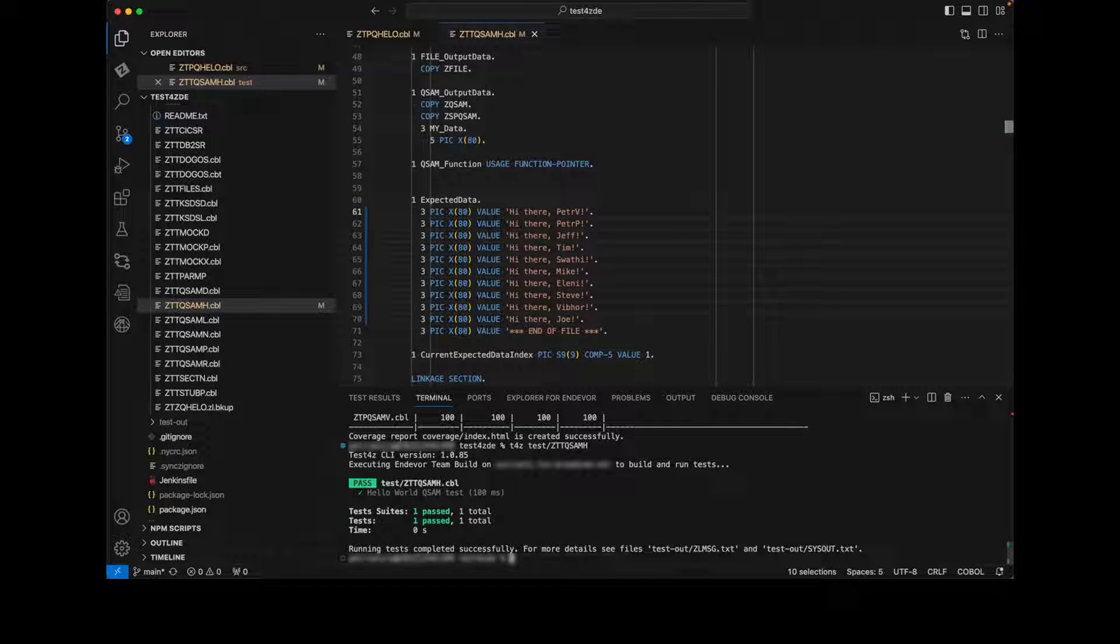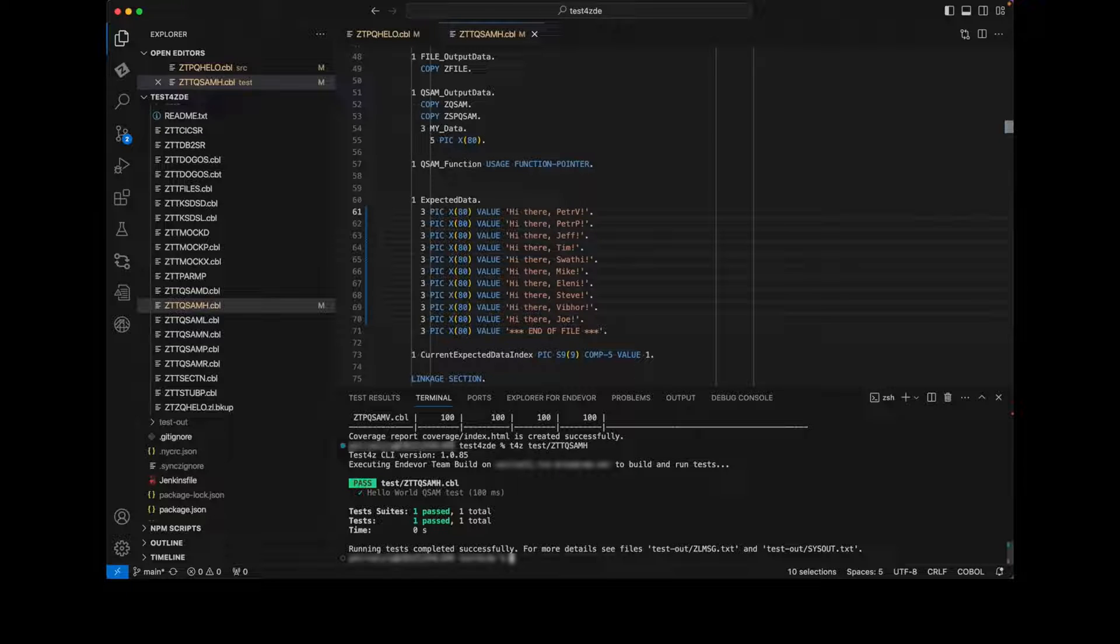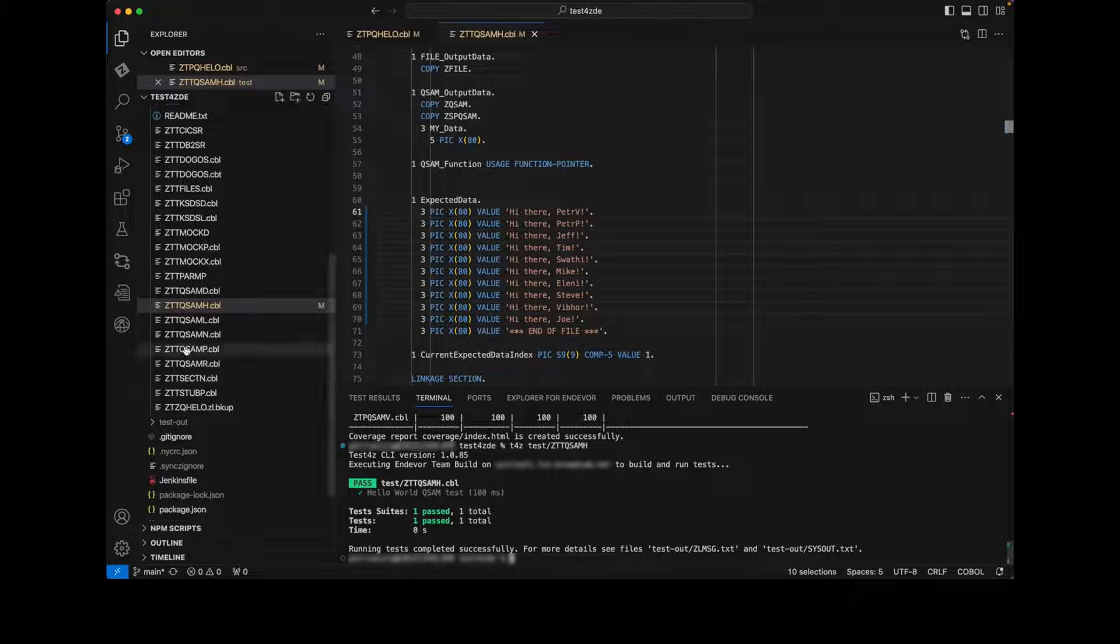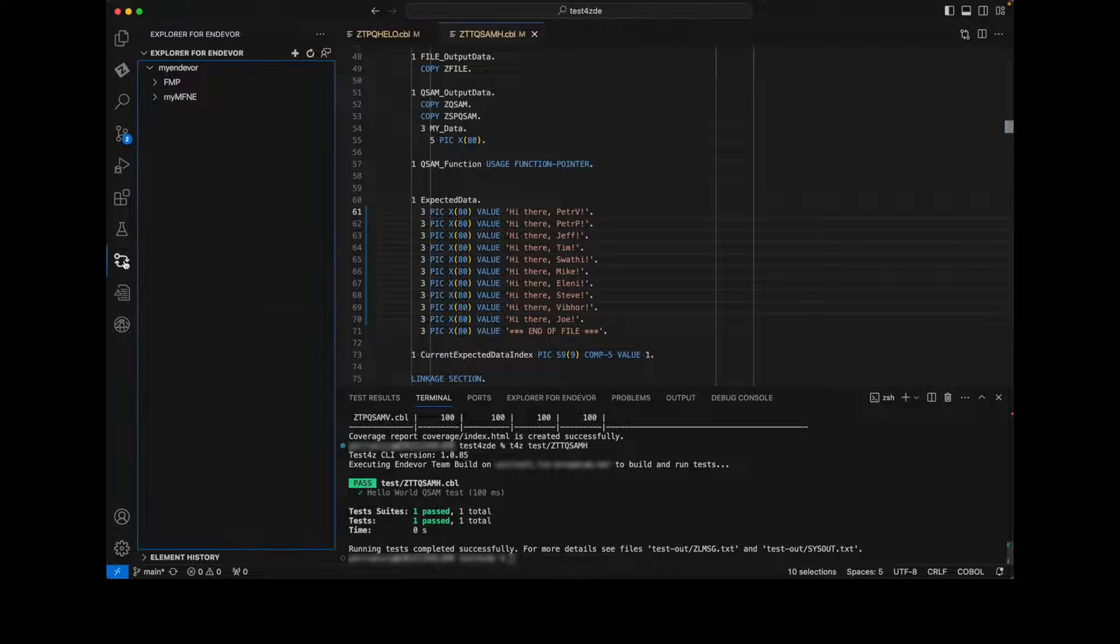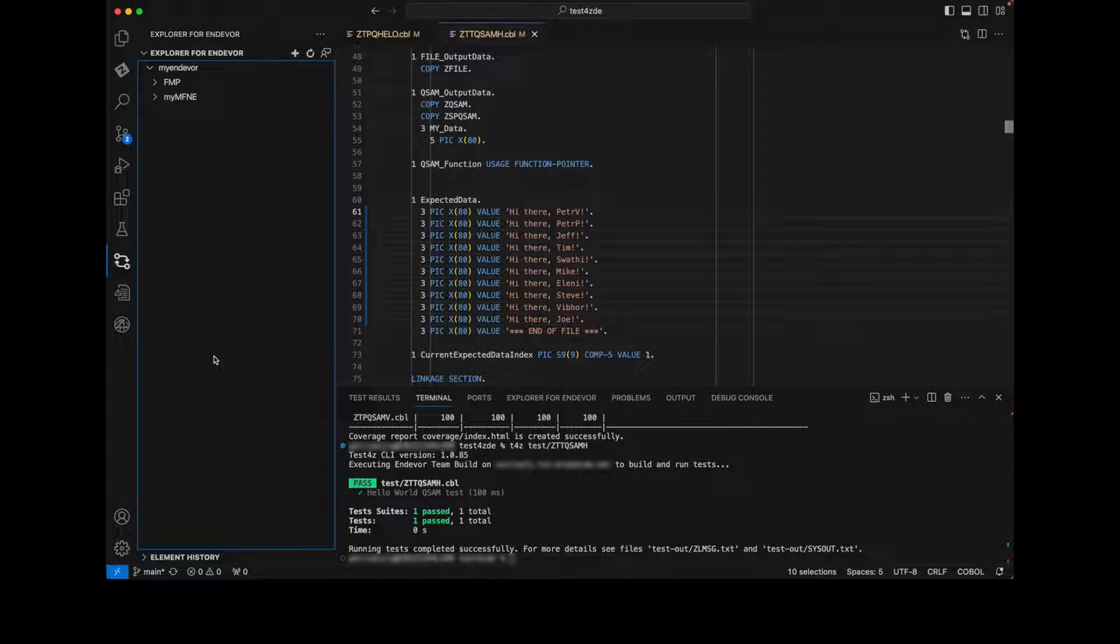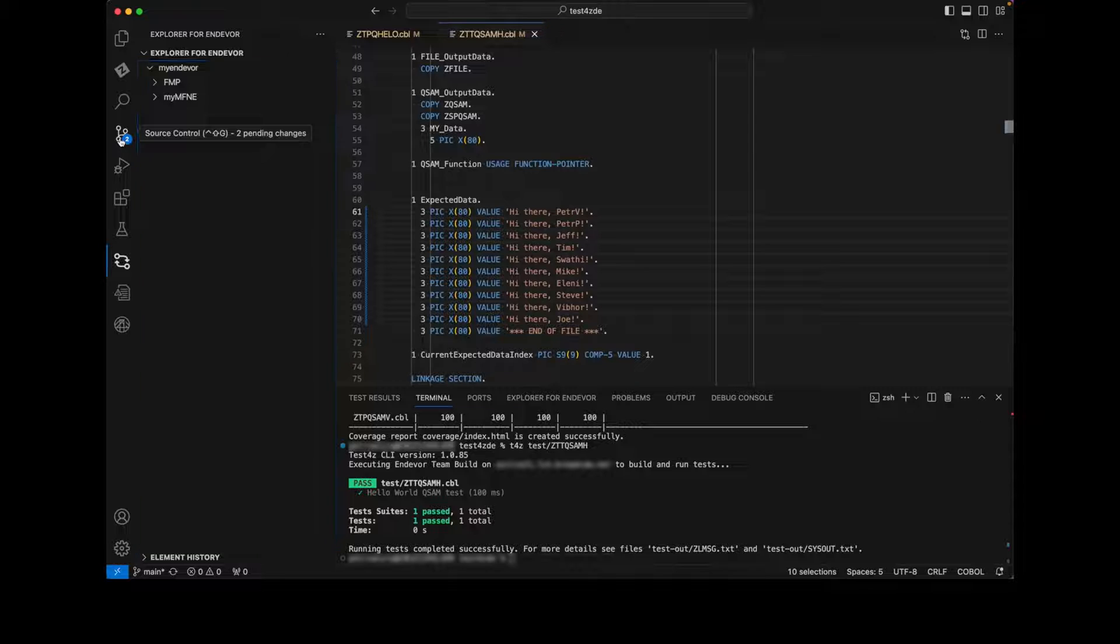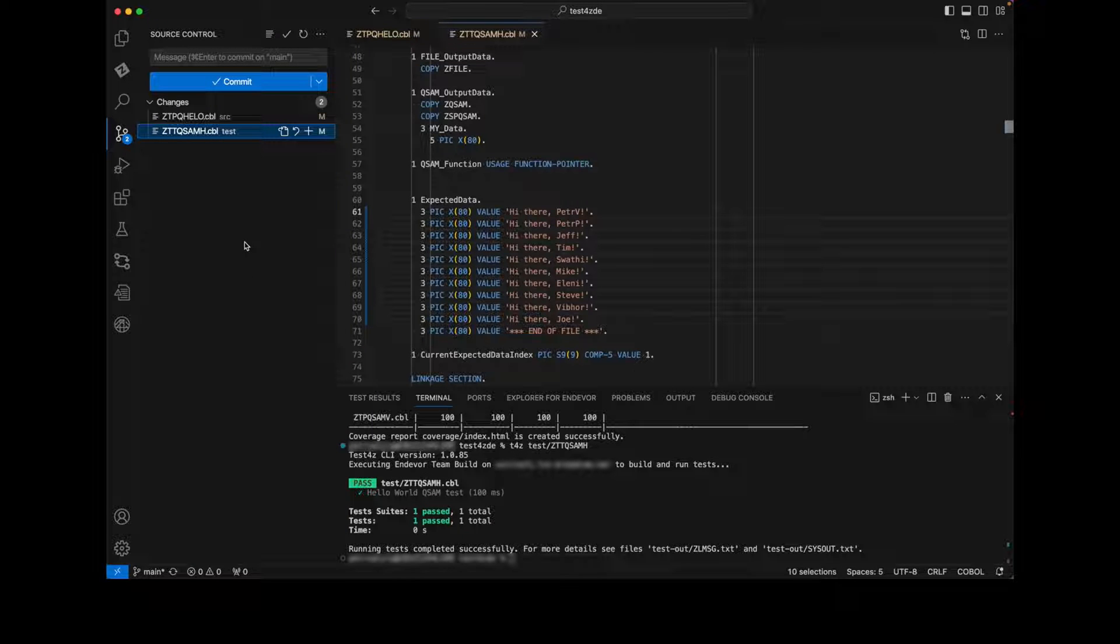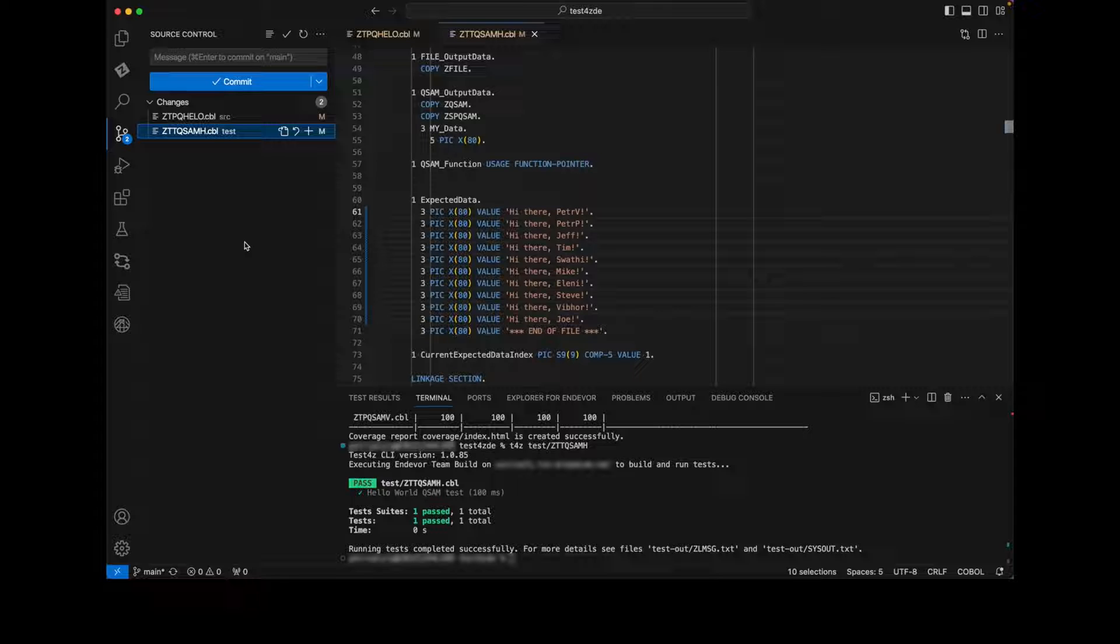The test case is our code and as such will be stored alongside the application code. It really doesn't matter what source code management tool you use. For example, you can use a mainframe based SCM like Endeavor and make the change using the Explorer for Endeavor VS Code extension. In my case, I'm using Git and the Git source is being synchronized automatically with Endeavor using Bridge for Git.